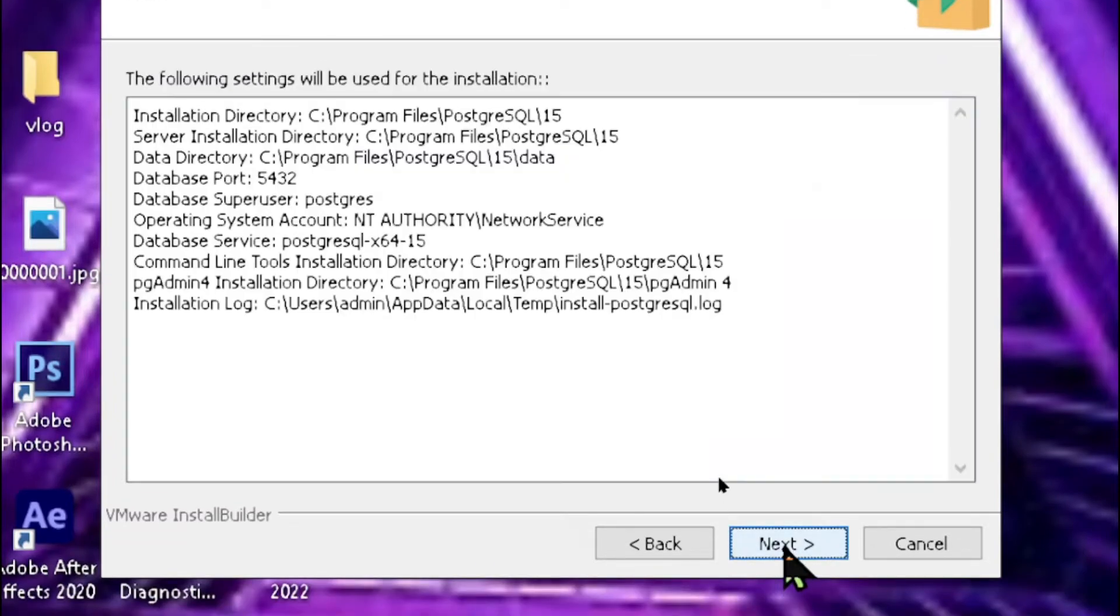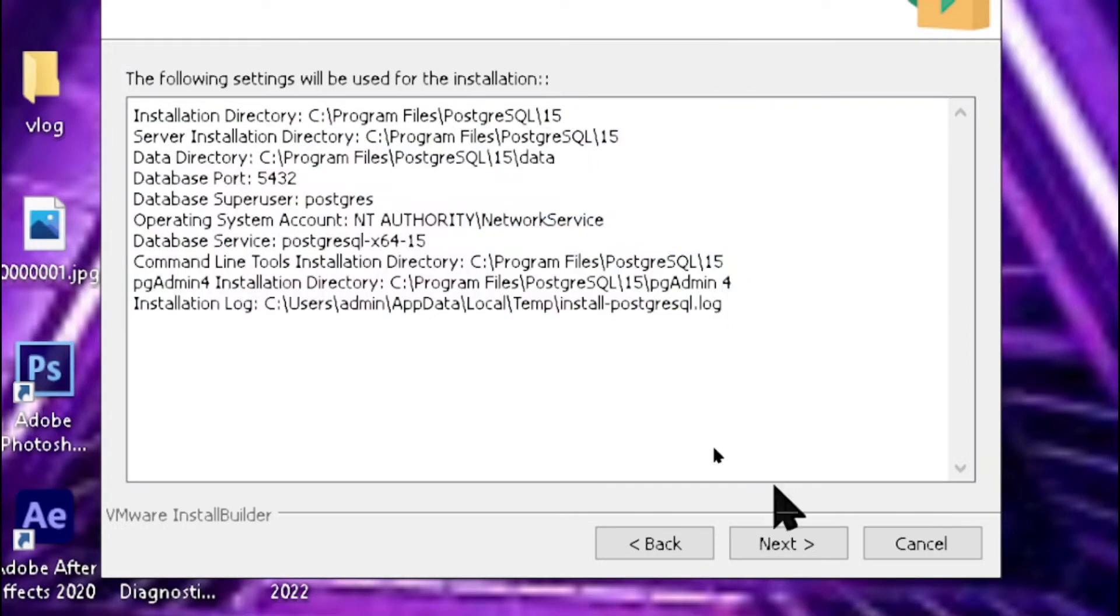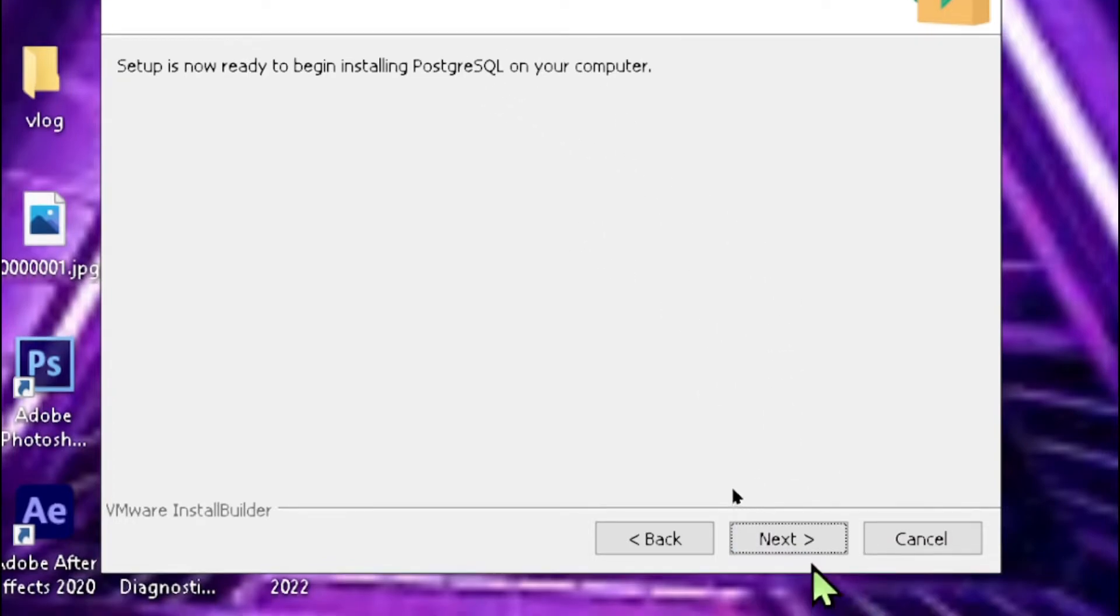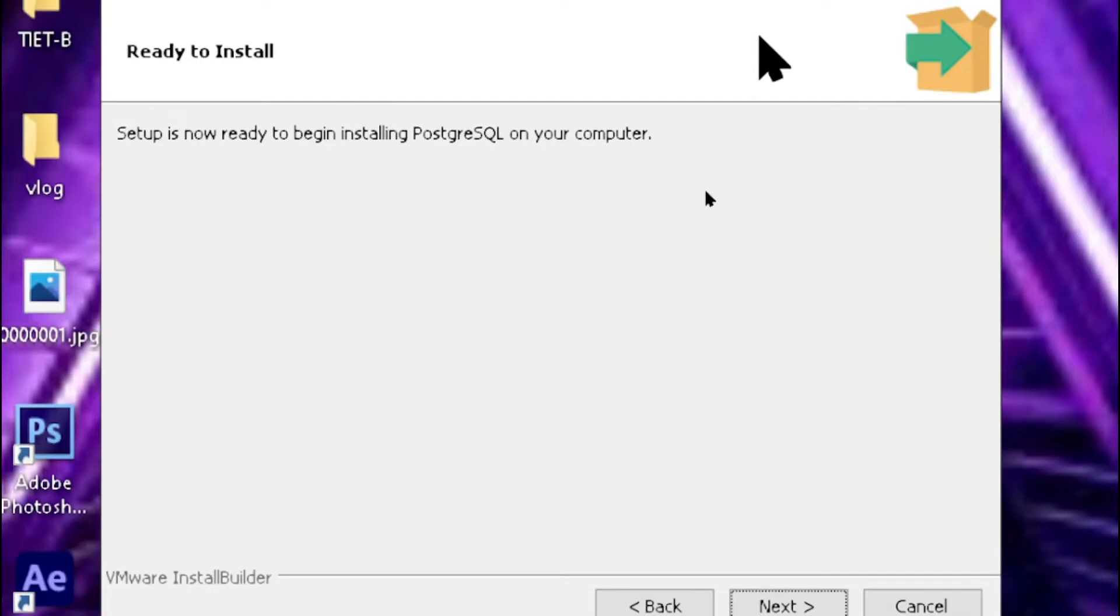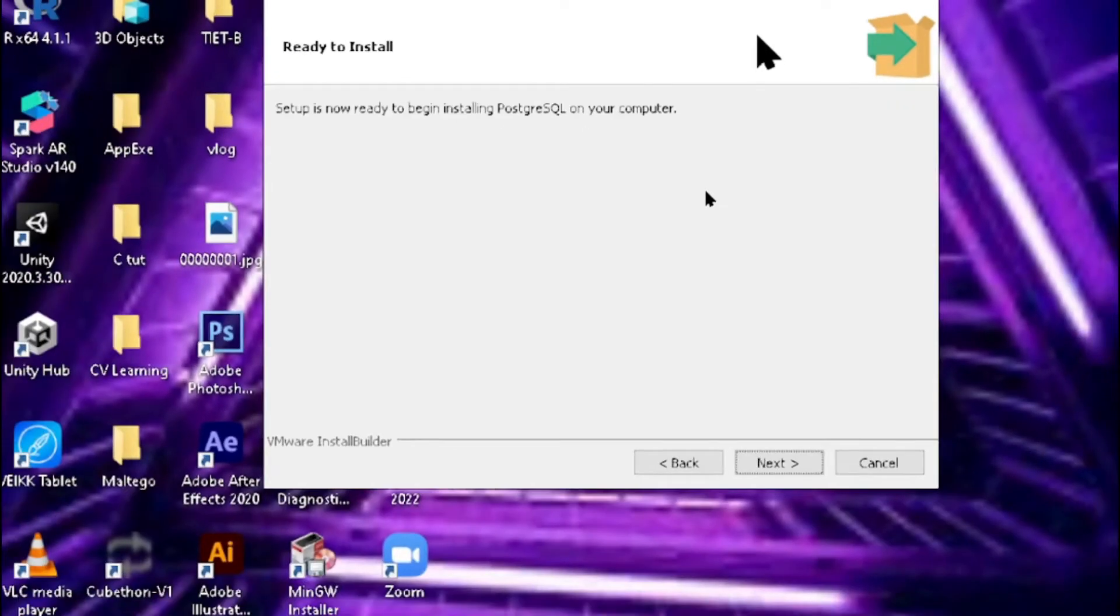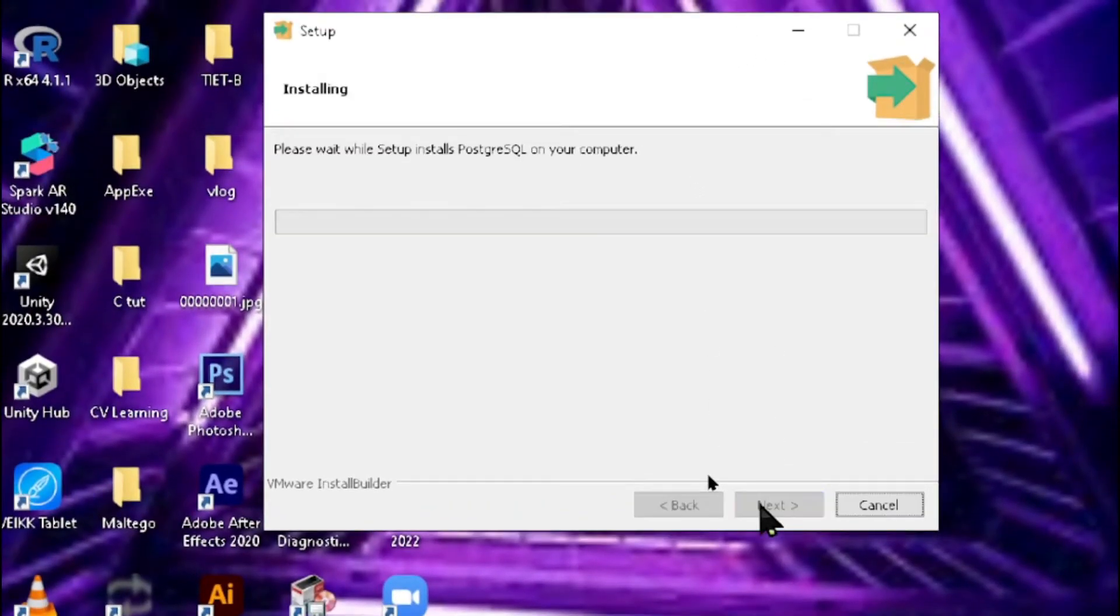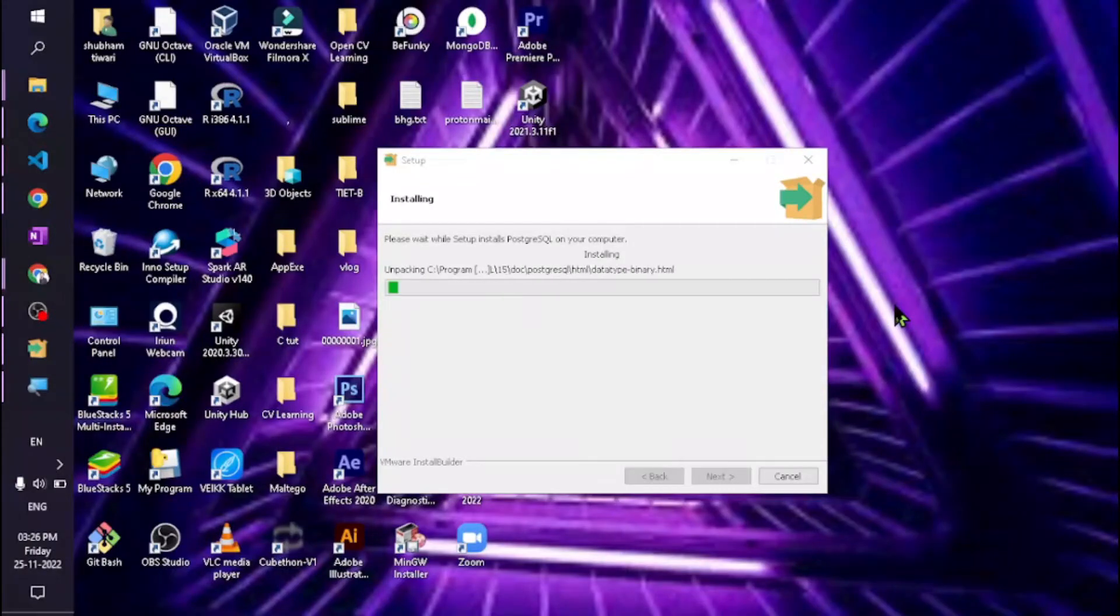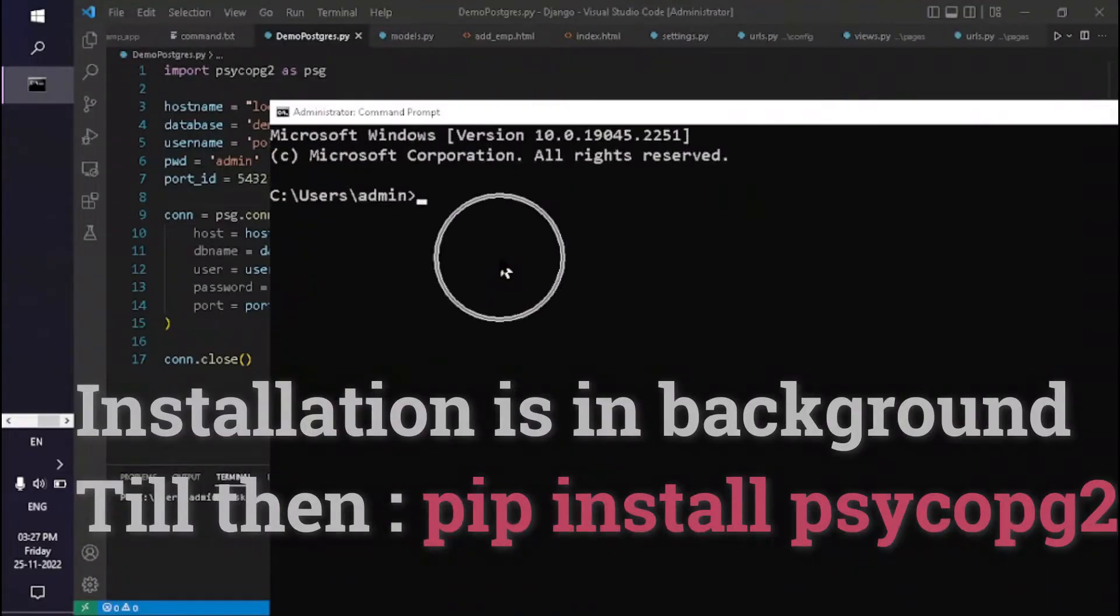It will start the installation process, so wait for a few seconds. In the meantime, we need to install one more package: pip install psycopg2. I have already installed it, so there's no need to reinstall.